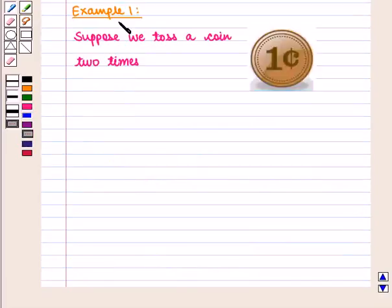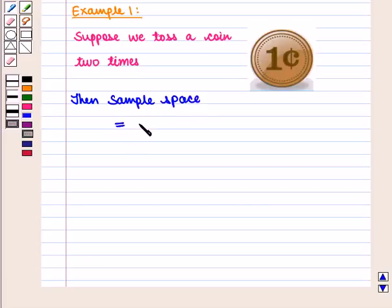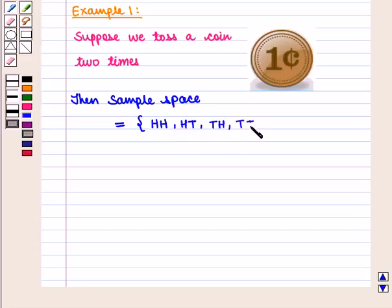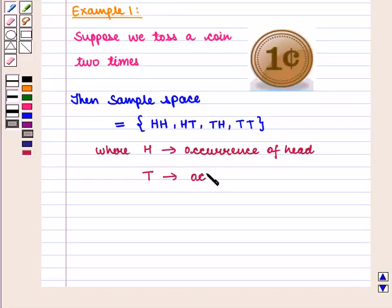Now, let us discuss some examples. For the first example, suppose we toss a coin two times. The sample space will be given by the set containing HH, HT, TH, and TT, where H denotes the occurrence of a head and T denotes the occurrence of a tail.